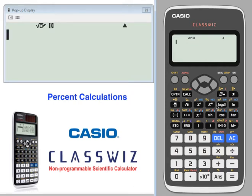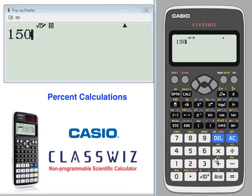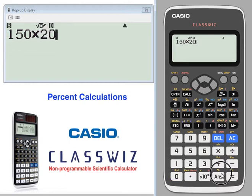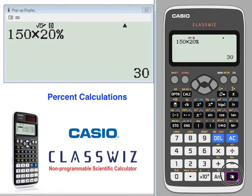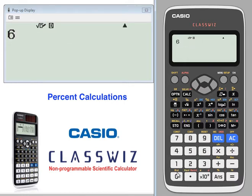Percent calculations: let's take 150 and we want 20% of that. 150 times 20%, shift answer — 20% of 150 is 30.